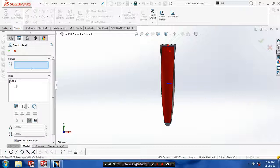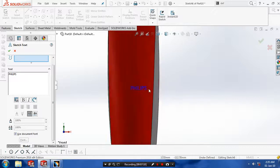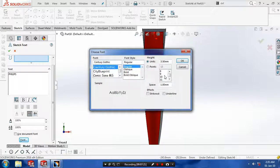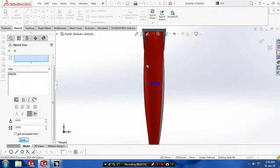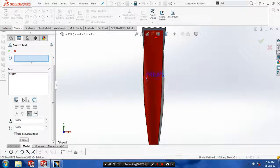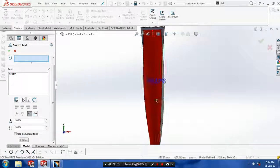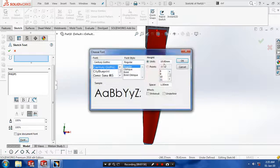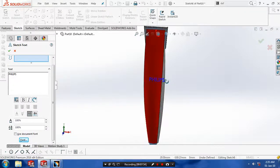Now our Philips name is typed. Then you have to change the font size — drag the dialog box, position the text, and uncheck the 'use document font' option. Click the font size, go to the font points and units, and change the units to a higher value to give the text a satisfying size. Then click OK and exit the sketch.